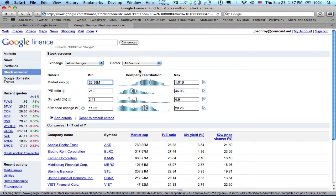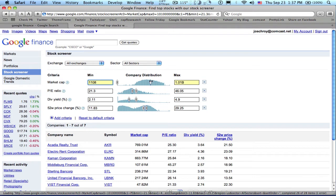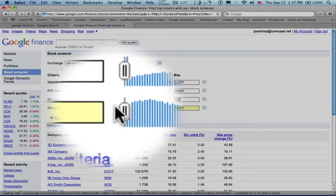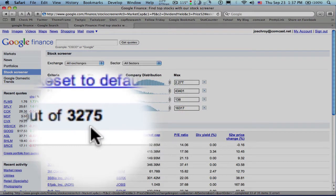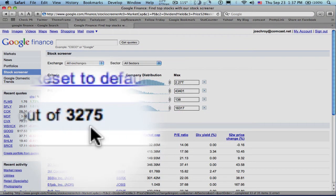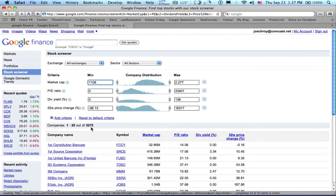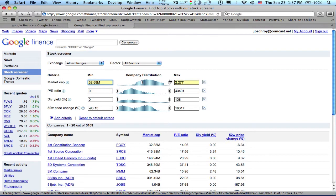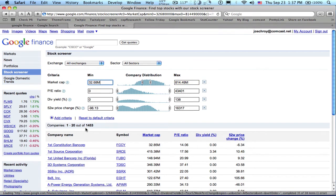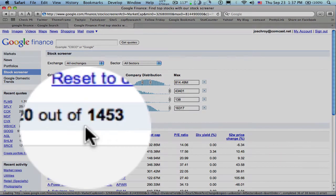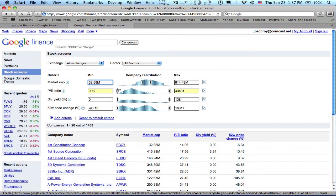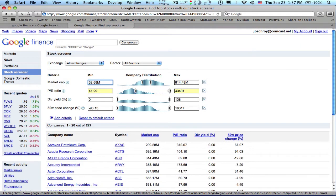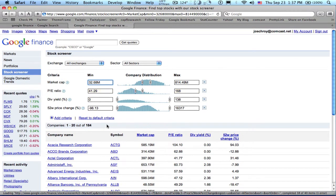As we move the sliders, the output screen changes immediately. The number of stocks in the output screen is shown in the upper left. In this case, there are 3,275 stocks in the output screen. As we narrow the criteria, the number of stocks selected is reduced. Note how quickly the output changes. In this case, we end up with only one stock selected.